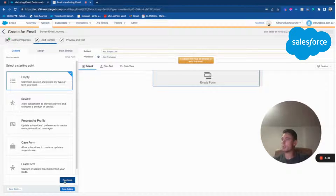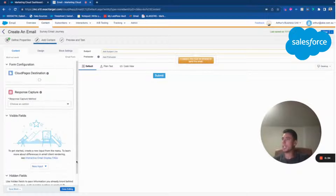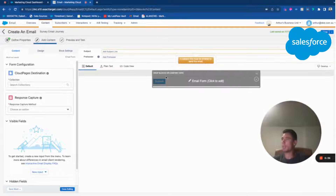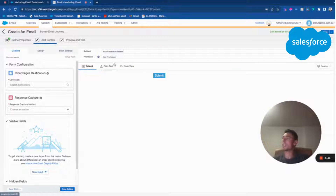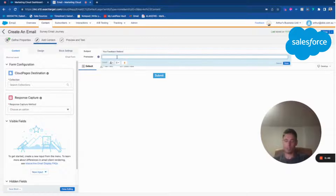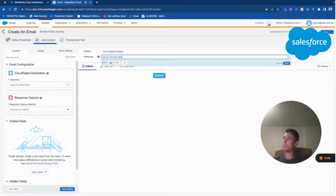I've created an email template that was empty, and here I've dragged and dropped the email form widget. Here I will put a subject line: 'Your feedback matters.' And a preheader: 'Fill out the form now.'